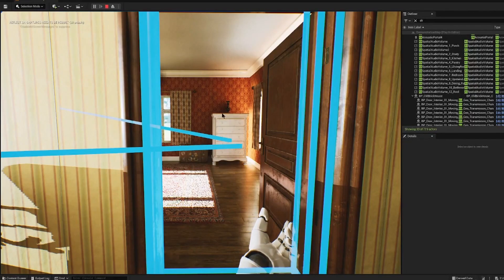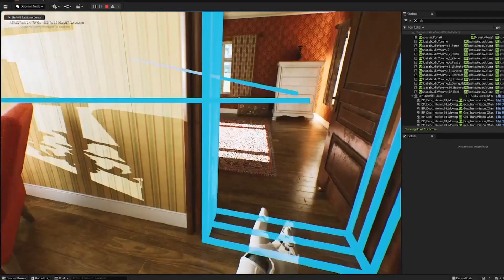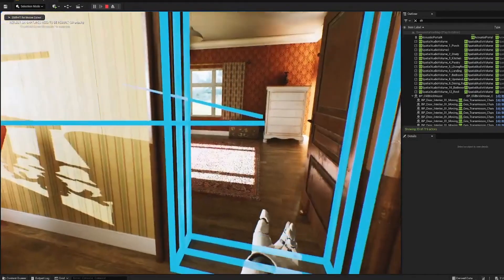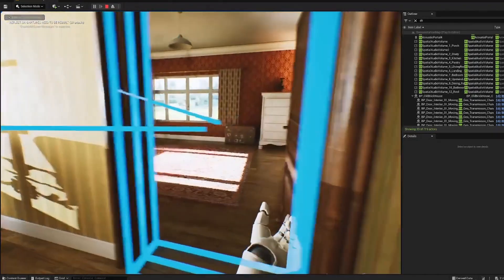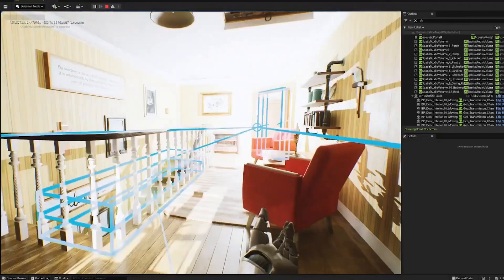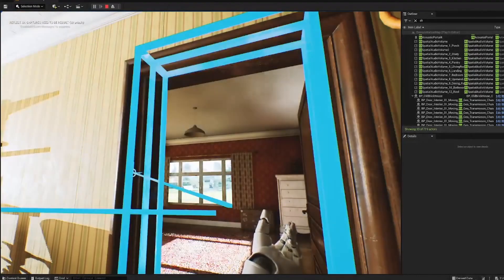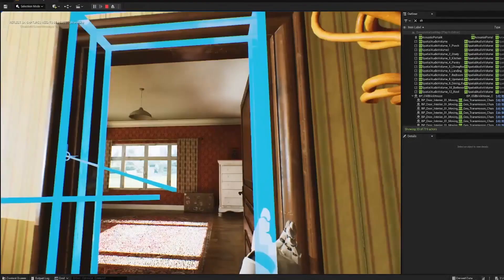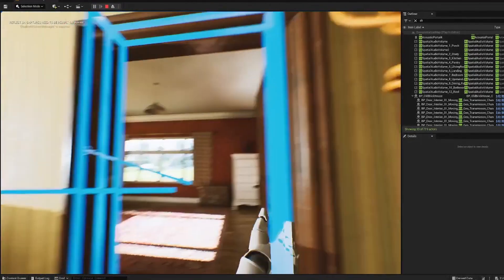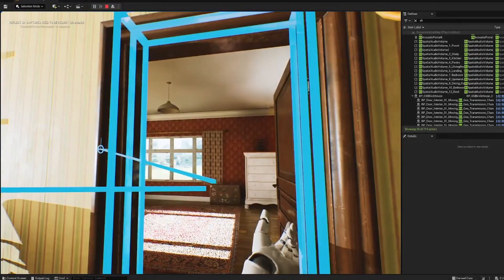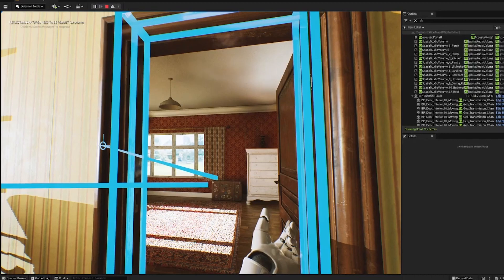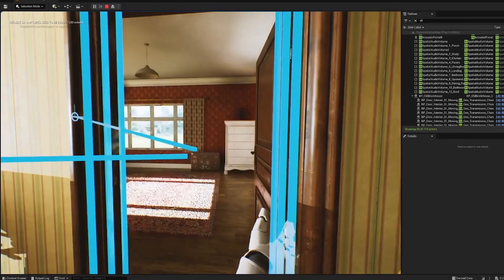Here is an example of my Wyze Reflect implementation. We have a sound source inside of this bedroom and we can hear the sound being reflected and diffracted around the volumes and through the portals inside of this house.